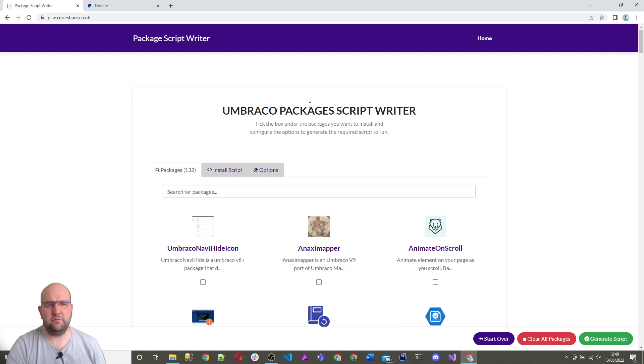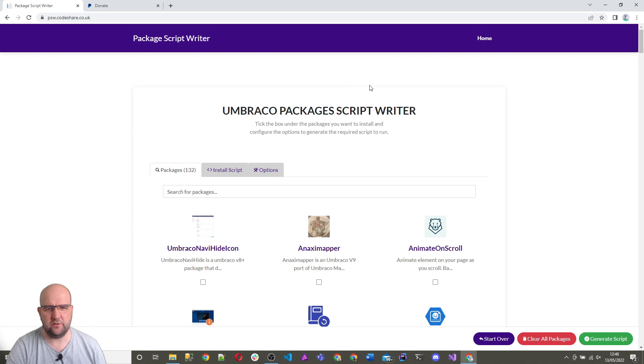Hi, I'm Paul Seal from codeshare.co.uk. Welcome to this video where I want to show you how to use Umbraco Packages Script Writer.